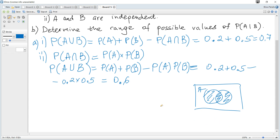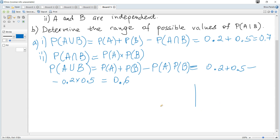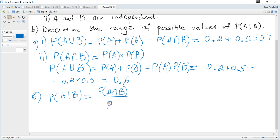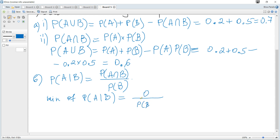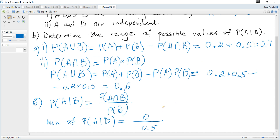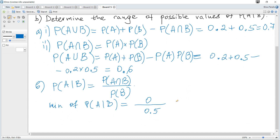Next, we determine the range of possible values of probability of A given B — this is the conditional probability formula, given in the data booklet. Probability of A given B equals probability of A and B divided by probability of B. Since probability of B is constant at 0.5, and probability cannot be negative, it is between 0 and 1. The minimum of probability of A given B occurs when probability of A and B is 0, which is when the events are mutually exclusive. So the minimum possible value is 0.